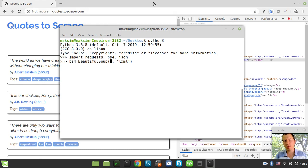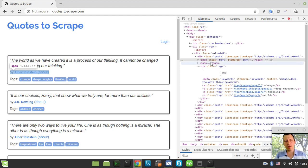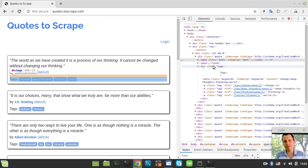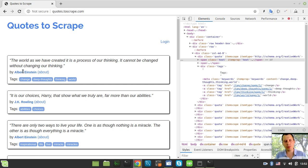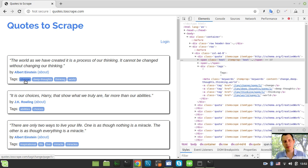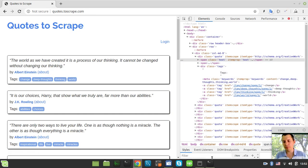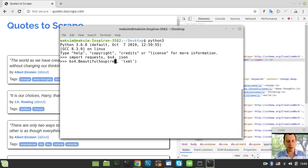Just before proceeding, I want to mention that I already remember by heart all the selectors — the selector for the quote, author, tags, and about link. We'll be scraping the quote, author name, about link, and the list of tags. The tags will be a list of dictionaries specifying the tag name and the corresponding URL visible in the bottom-left of the screen when hovering over a tag.